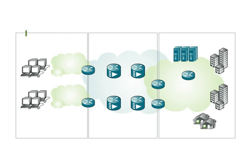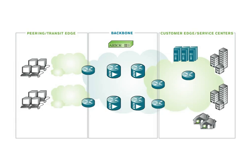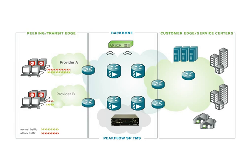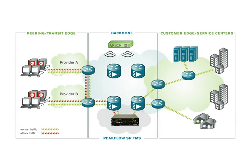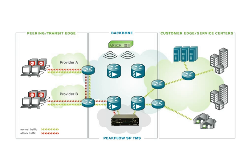Arbor's PeakFlow SP TMS has the ability to defend against many different types of attacks, from large bandwidth consuming network layer attacks such as TCP or UDP floods, to lower bandwidth, yet just as destructive, application layer attacks that specifically target services such as HTTP, DNS, or voice over IP.